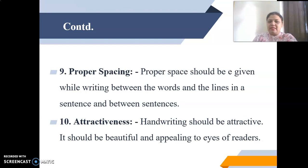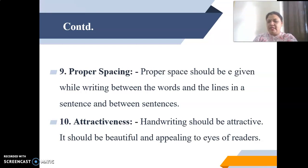The final characteristic is attractiveness. Handwriting should be attractive, beautiful, and appealing to the eyes of readers. This makes a strong and positive impact on the readers.